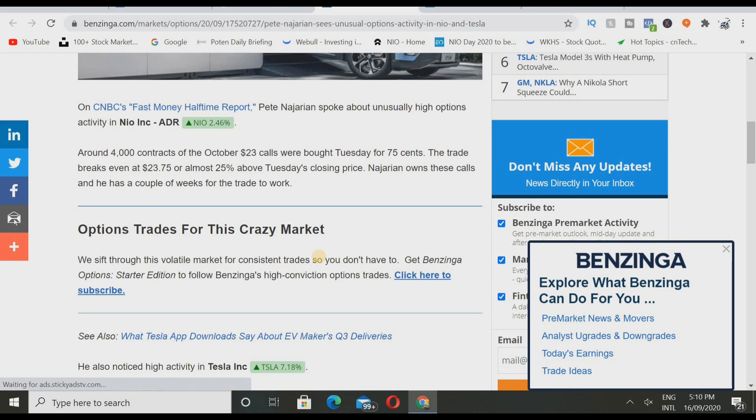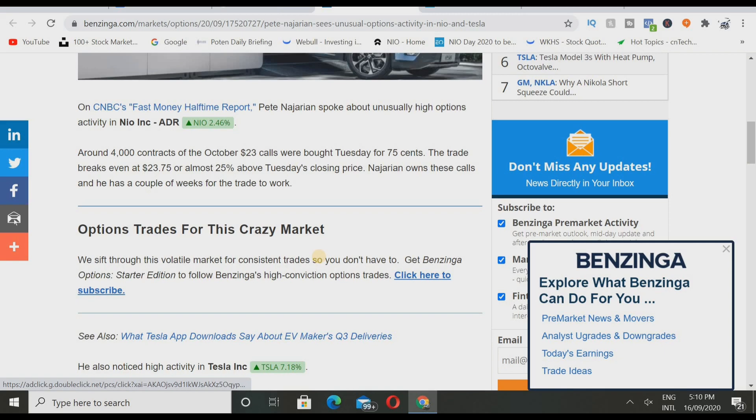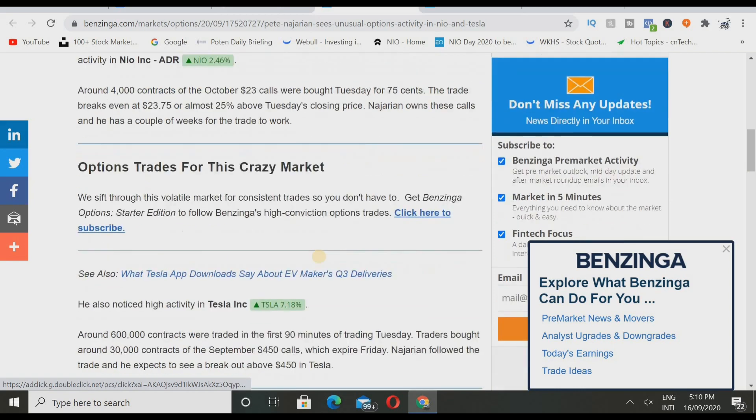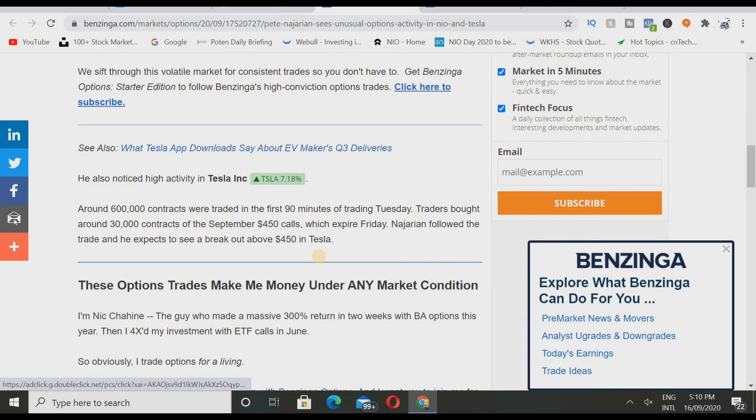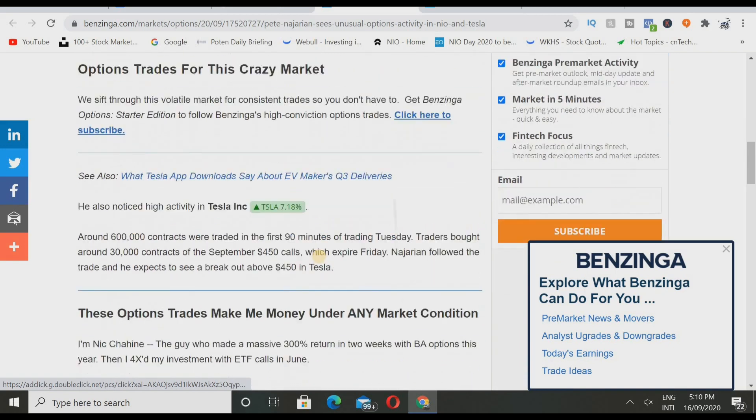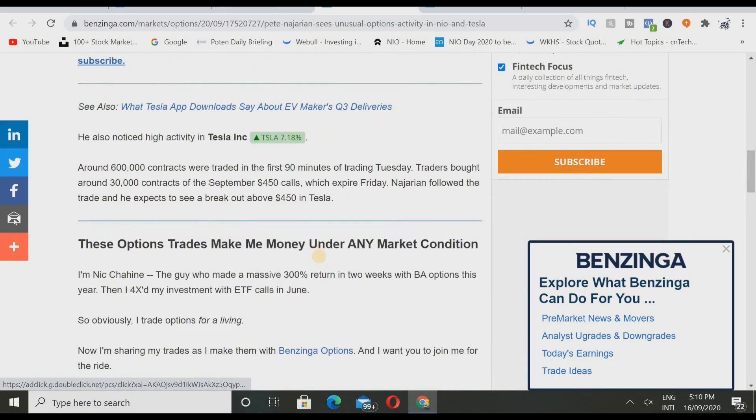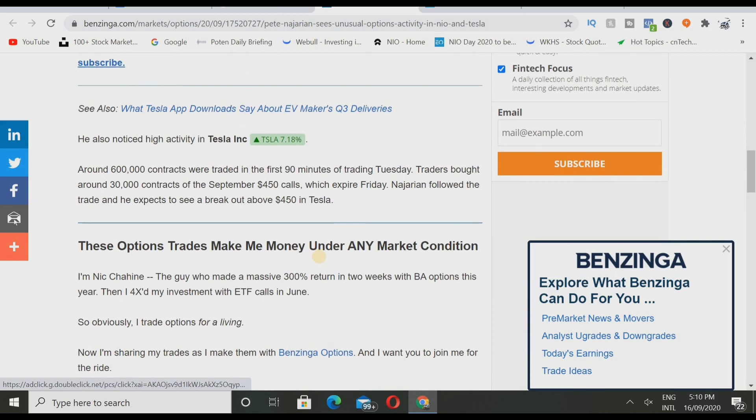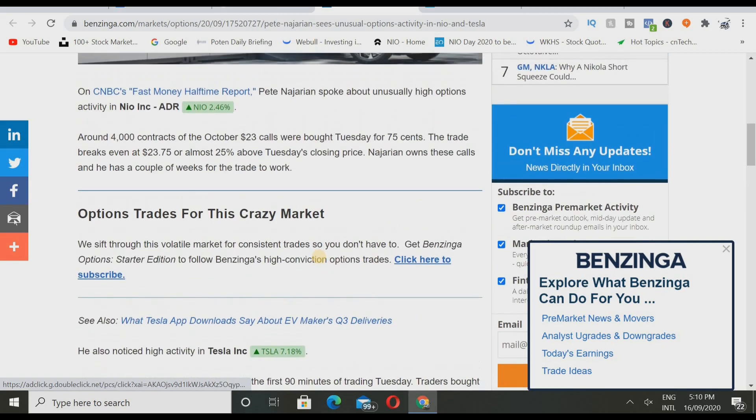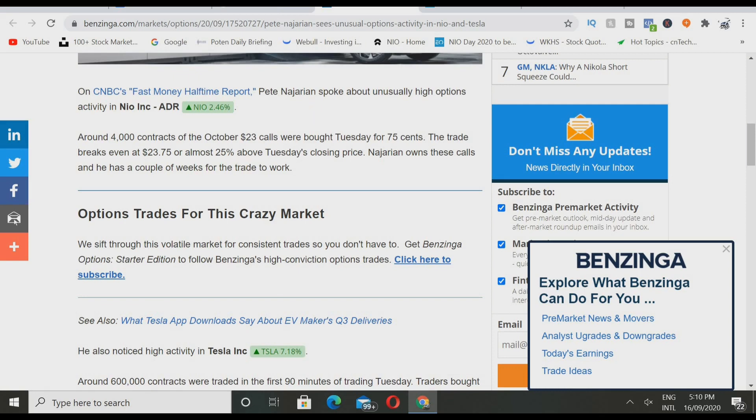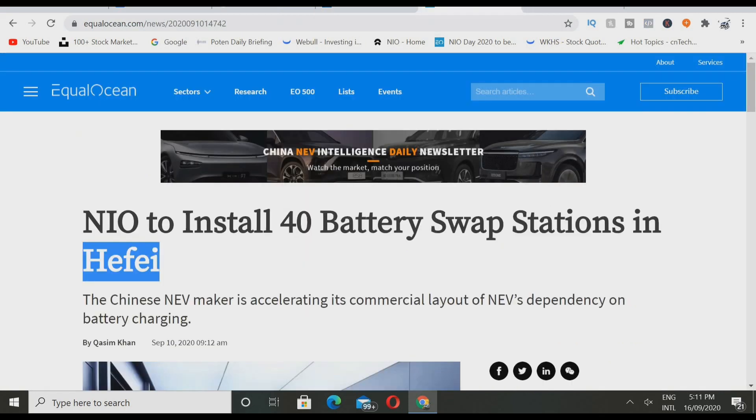On CNBC First Money Halftime Report, Pitt Najarian spoke about unusually high option activity in NIO ticker symbol NIO. The company is up 2.46 percent. Around 4,000 contracts of that October 23 dollar calls were bought Tuesday for 75 cents. The trade breaks even at $23.75 or almost 25 percent above Tuesday's closing price. Najarian owns those calls and he has a couple of weeks for the trade to work. I'm not going to read this whole thing, but that's just for the NIO part. Just keep in mind there has been some unusual option activities on the company.